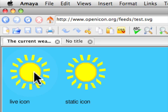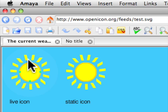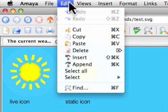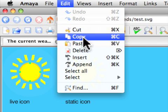We're going to use the one on the left, the one that changes. We're going to select it by clicking on it. You can see it's now been selected. Edit, copy.